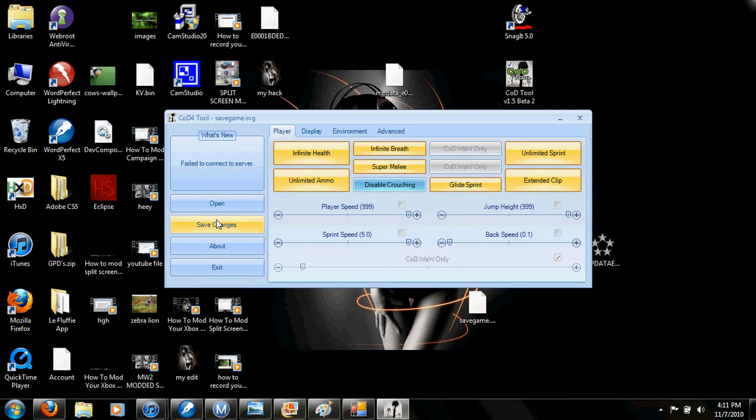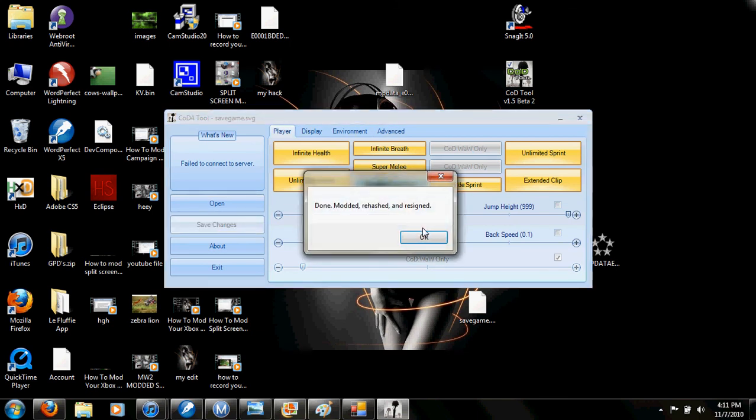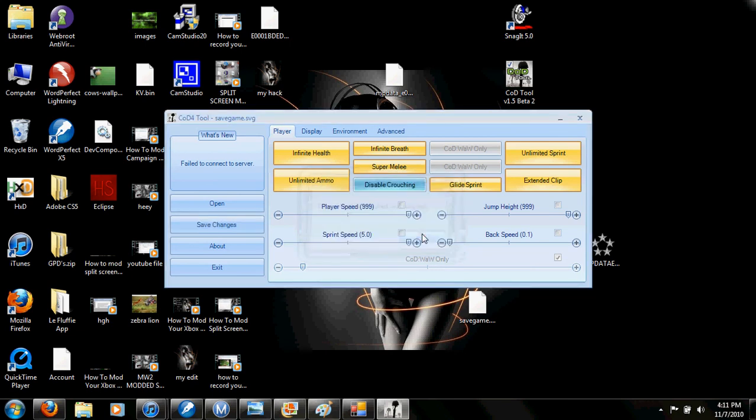Once you're finished with everything, just hit Save Changes. Done. Modded, reactive, resigned.